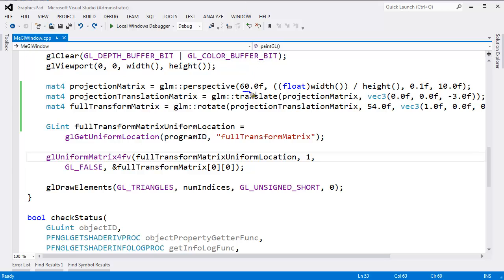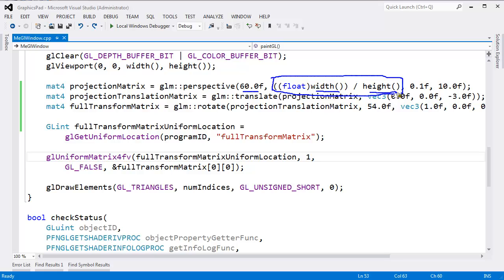So now that we're done looking at the fill the view argument, let's move on to the aspect ratio argument. The aspect ratio is a ratio of the screen's width to its height. Okay, width divided by height.